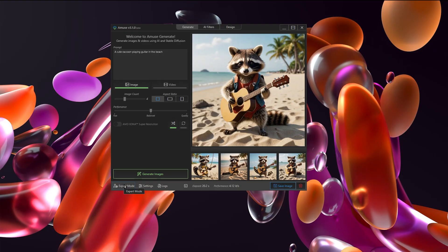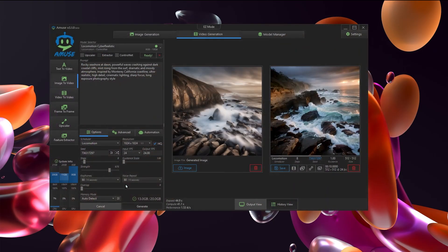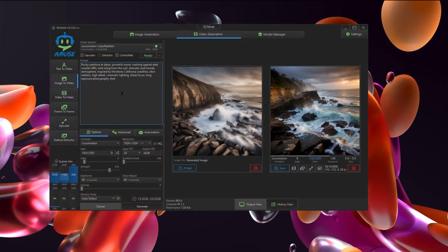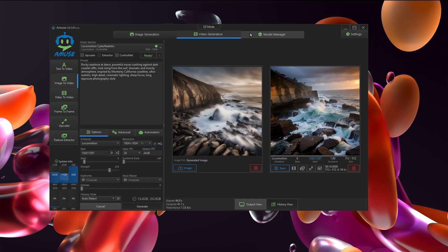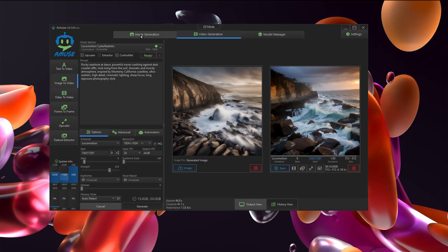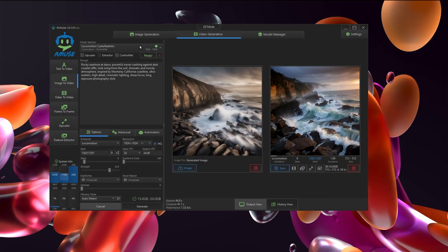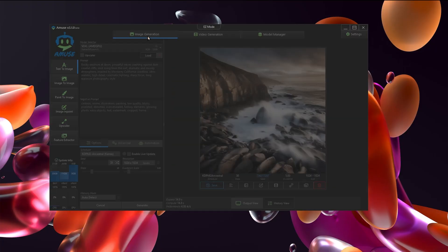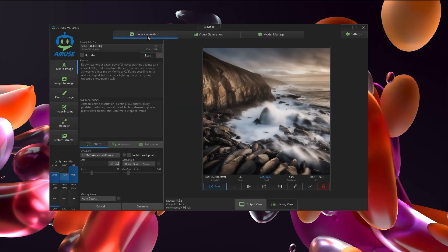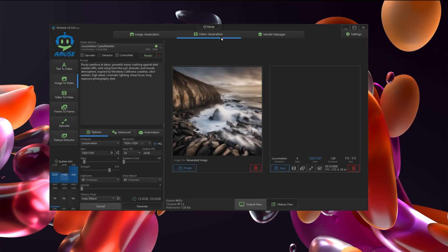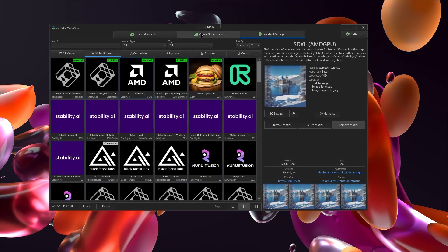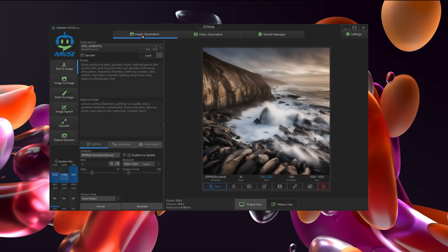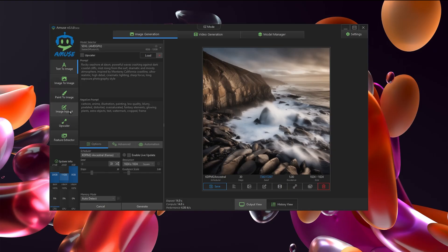With that being said, you can move over to expert mode. Once you are inside expert mode, you will have a handful of different things to look at. You can do image generation, video generation, or look at the model manager up at the top. On the left-hand side, you'll see things like text to image, image to image, paint to image, image inpaint, upscaler, and feature extractor.